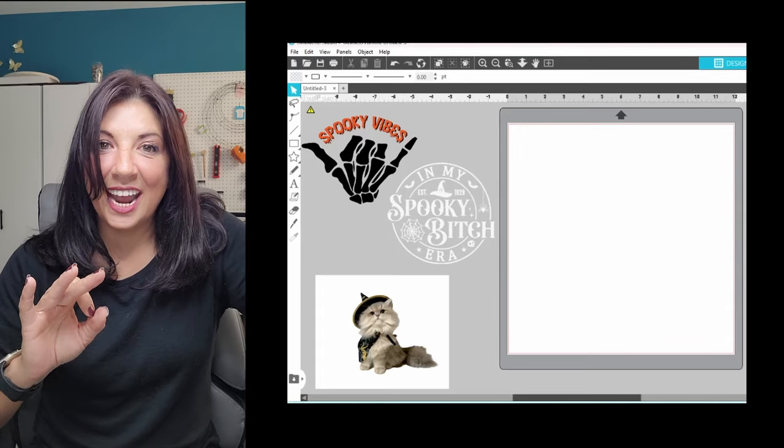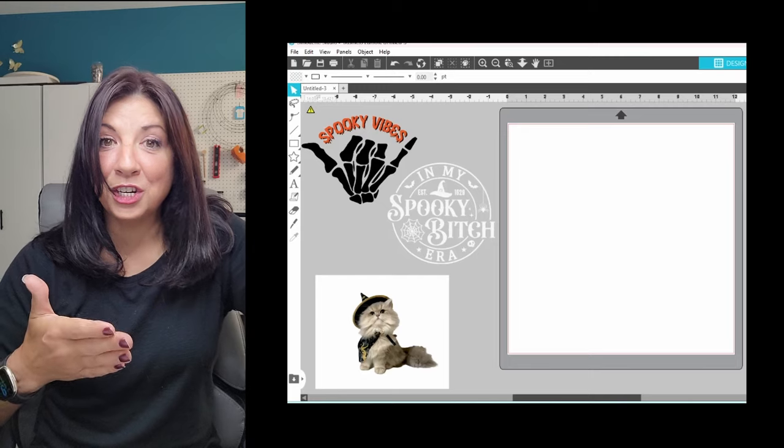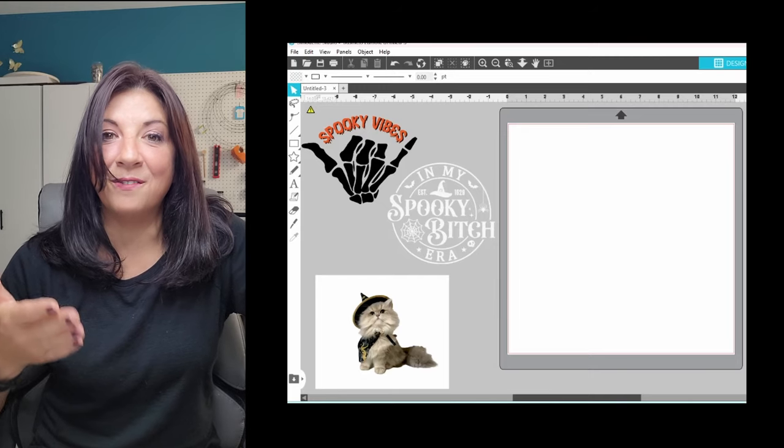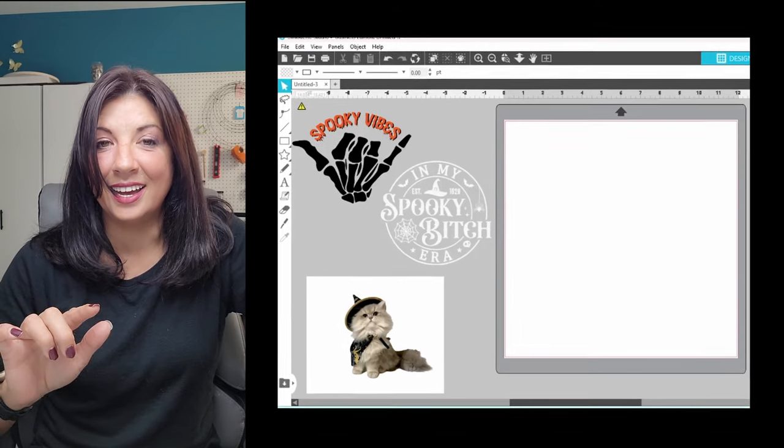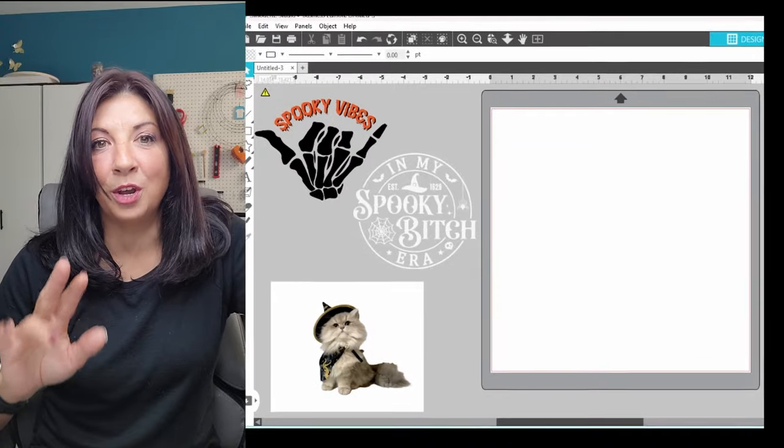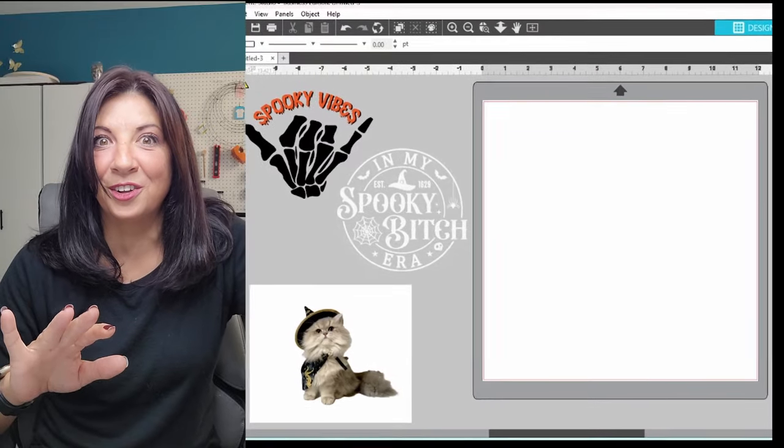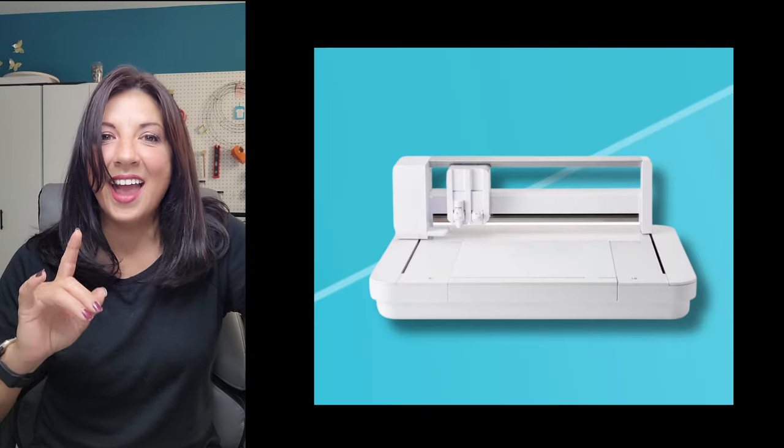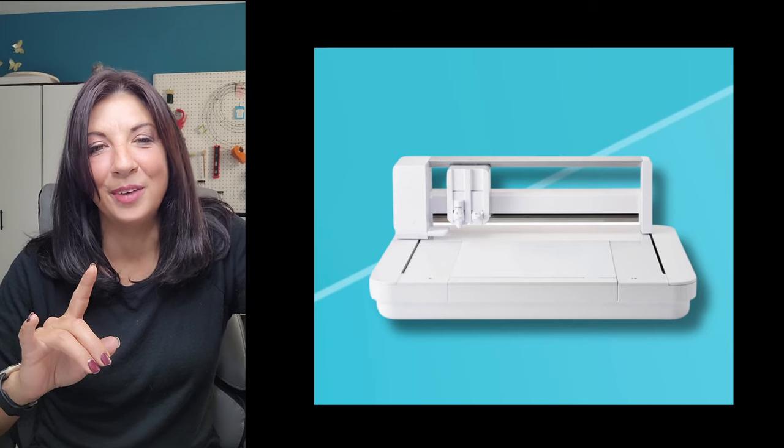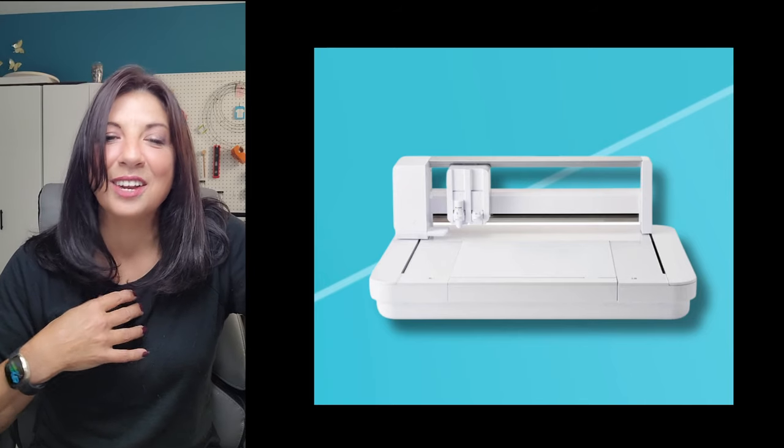I am going to show you today how to take a PNG or a JPEG and turn it into a vector file so that you can use it with the Silhouette Cameo or Portrait or the Curio, which is coming out. I have placed my order. It will be on its way soon. So excited.